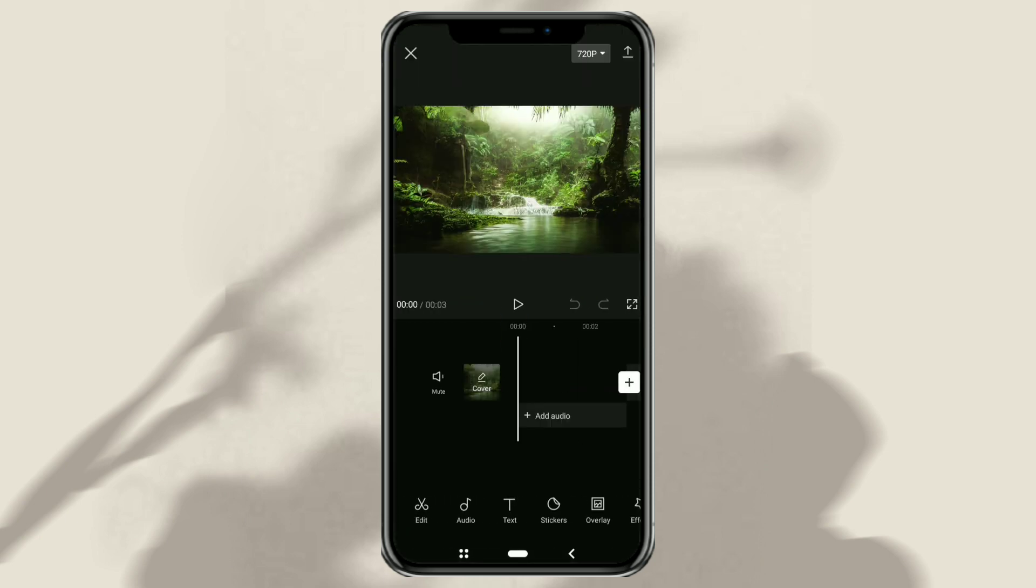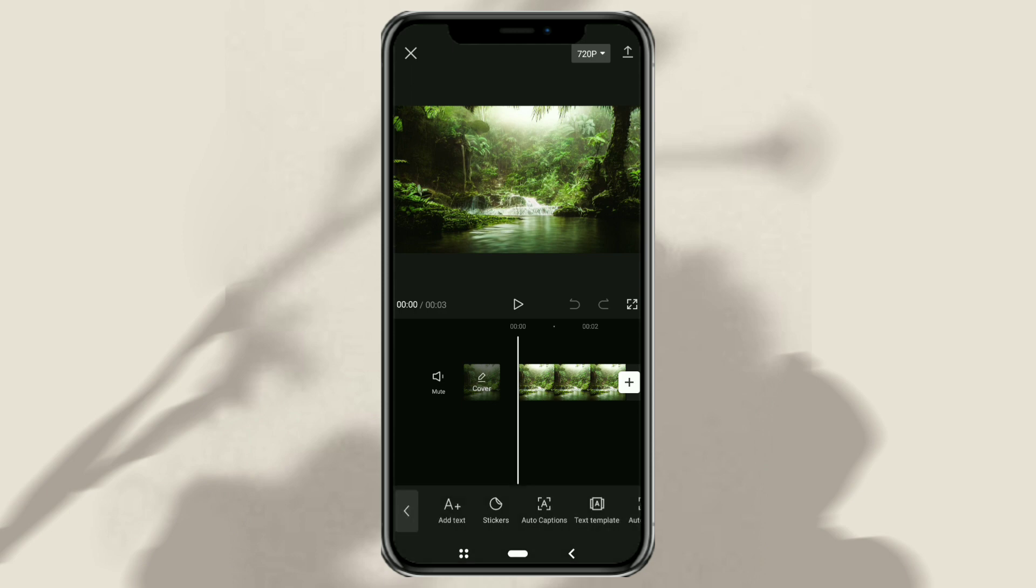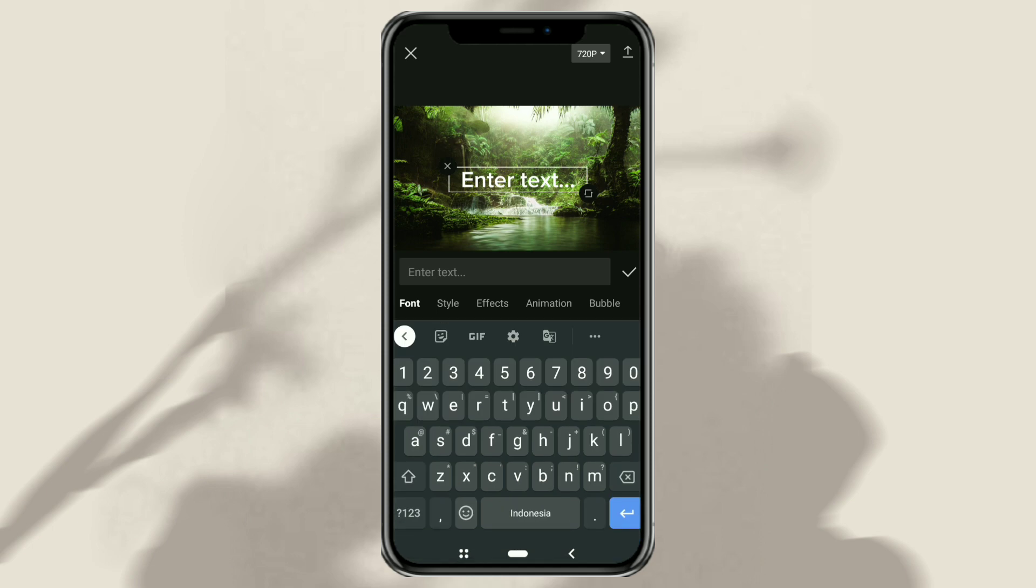Open the text menu, tap add text, then type the text you want.